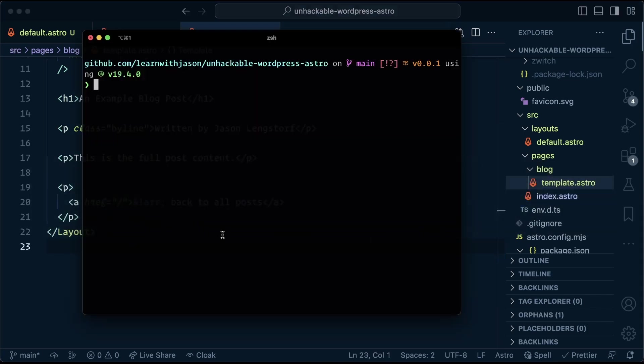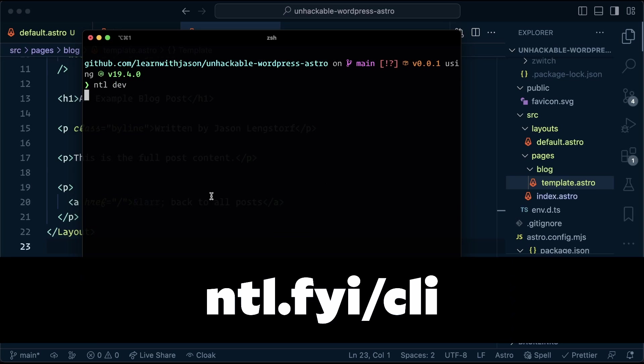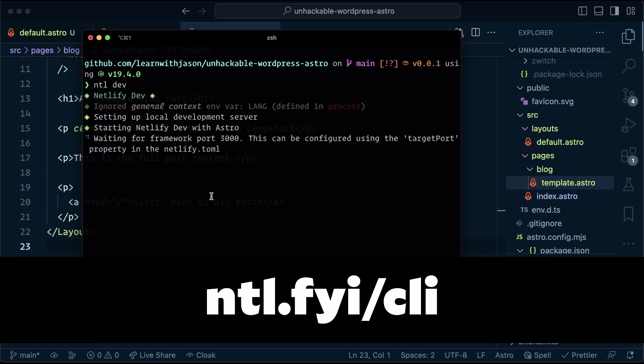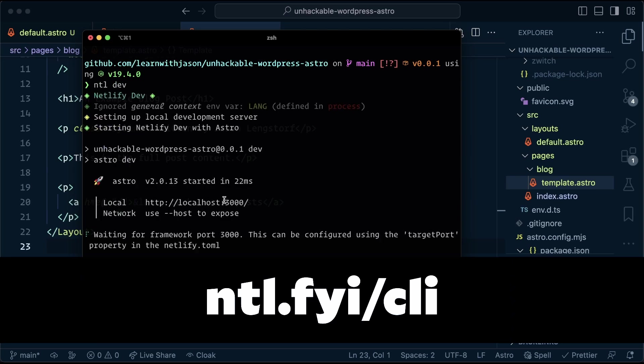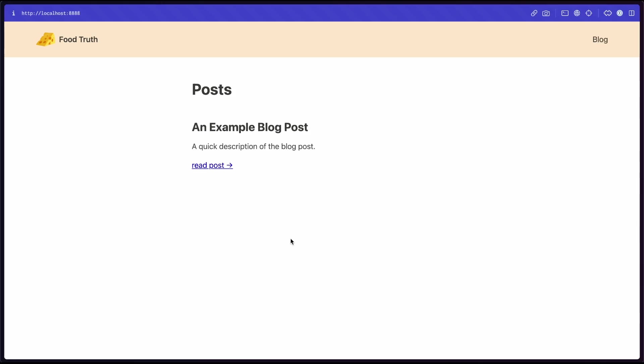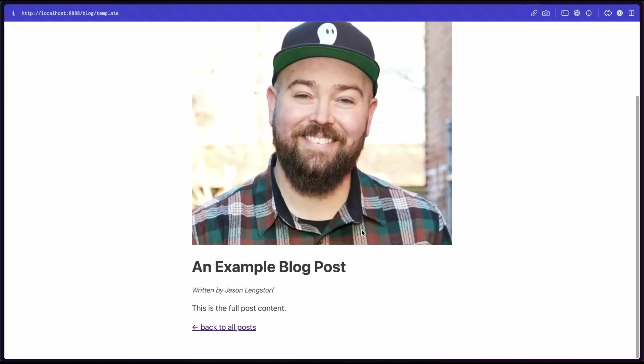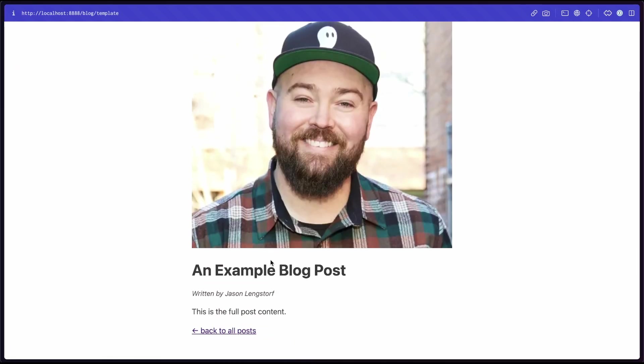To test this, we can head to the terminal and run Netlify dev. I'm using the Netlify CLI here. You can also use npm run dev, and this opens up our full blog. So here running at localhost 8888, it's auto detected that we're using Astro. I'm going to click into this example blog post, and we can see here's the full post with our title, a byline, and the full post content.